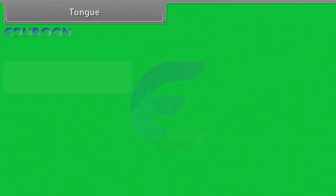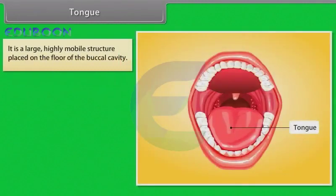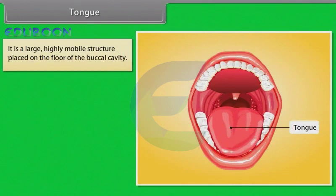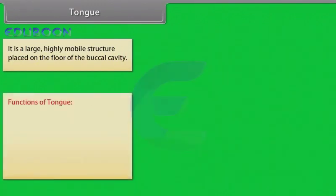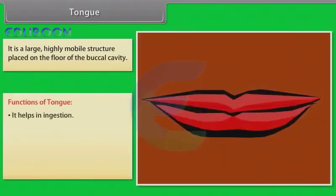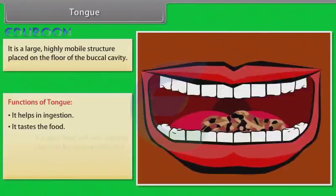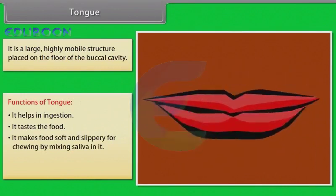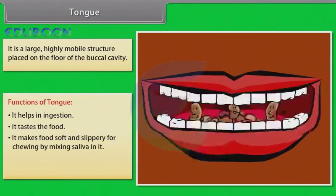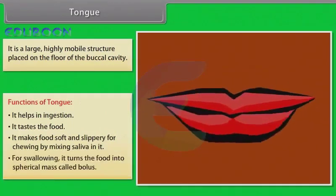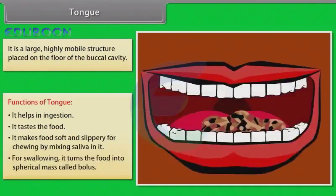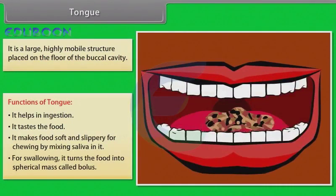The tongue is a large, highly mobile structure placed on the floor of the buccal cavity. Functions of the tongue: it helps in digestion, it tastes the food, it makes food soft and slippery for chewing by mixing saliva in it, and for swallowing, it turns the food into a spherical mass called a bolus.